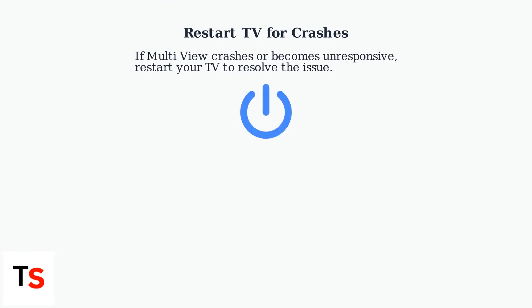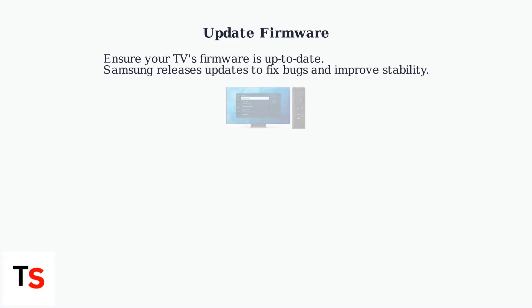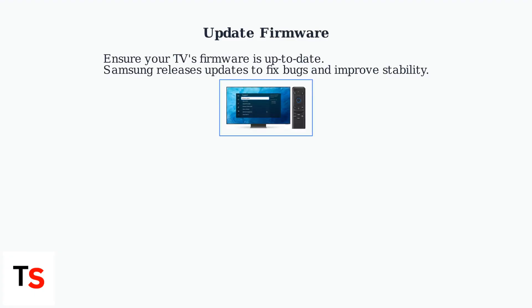If you encounter issues exiting MultiView, such as app crashes or unresponsiveness, a quick restart of the TV often resolves the problem. Ensure your TV's firmware is up-to-date as Samsung frequently releases updates to fix bugs and improve stability, including MultiView functionality.